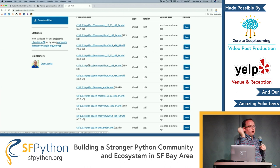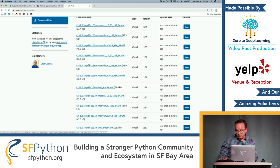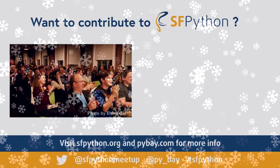When people pip install, they get all that for free. Thanks for letting me share!